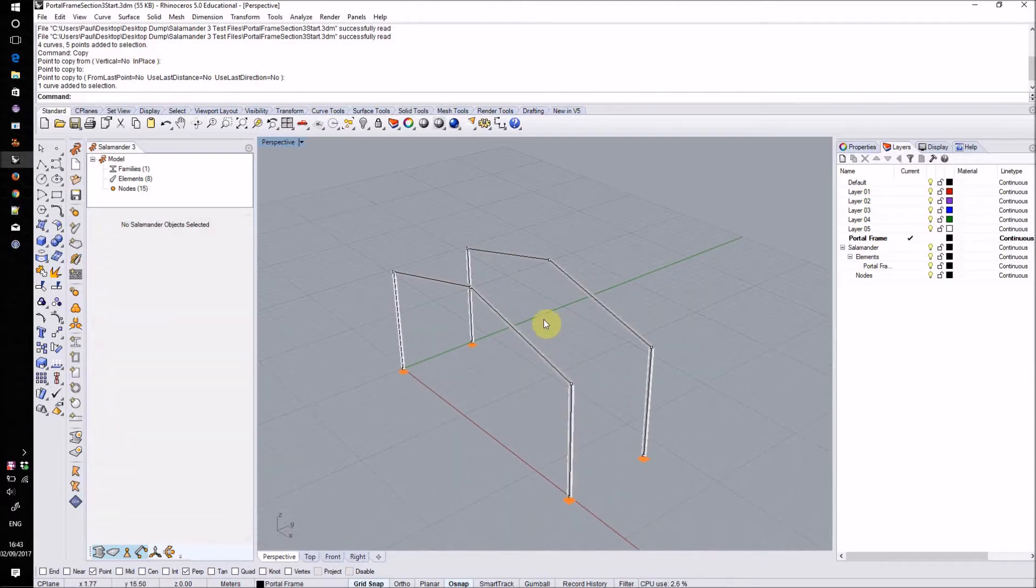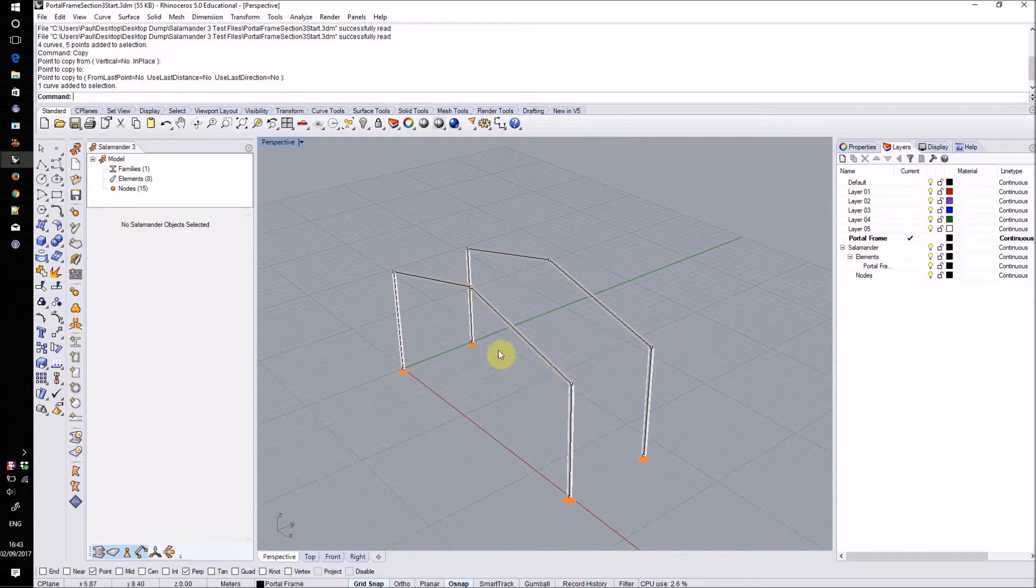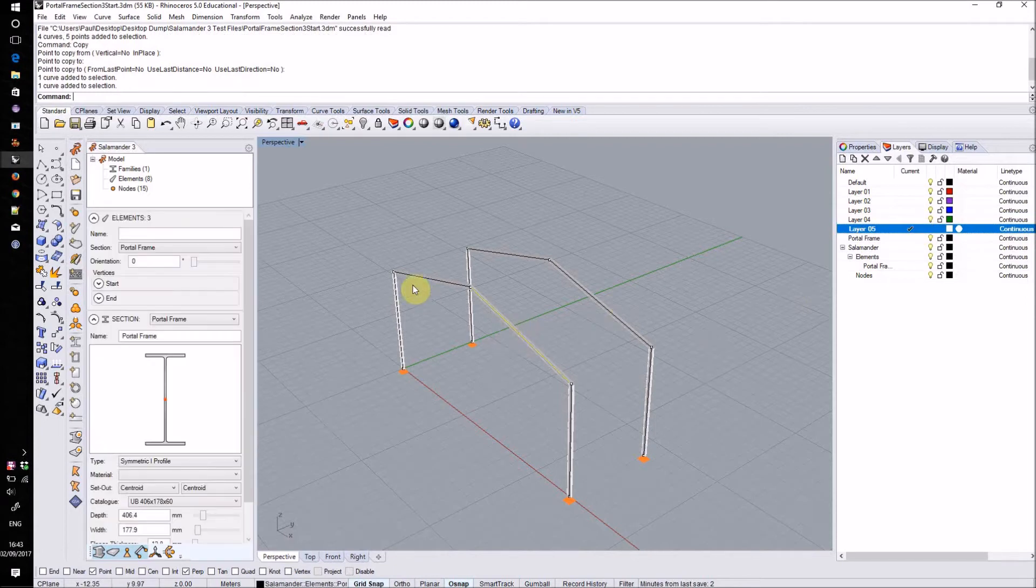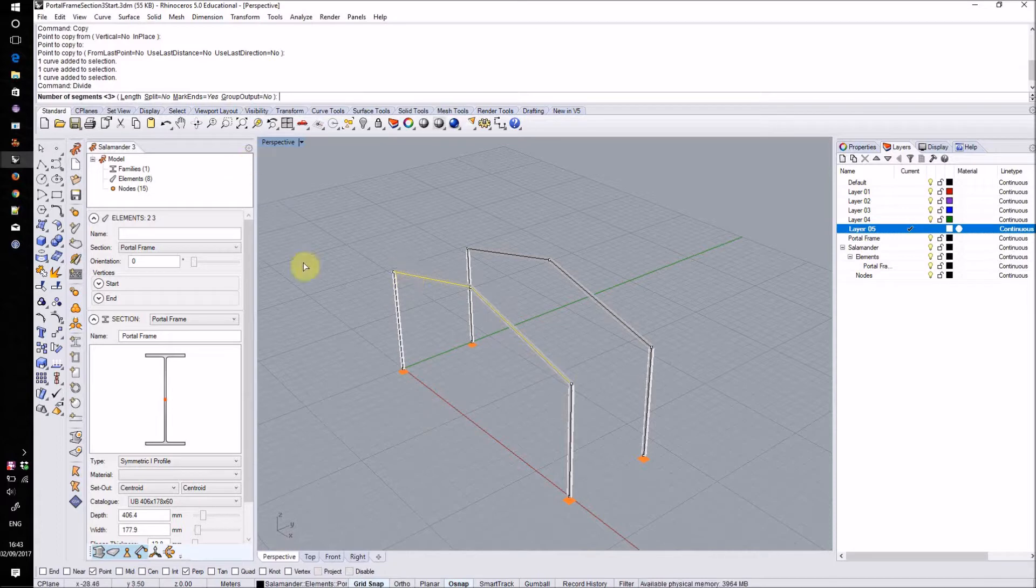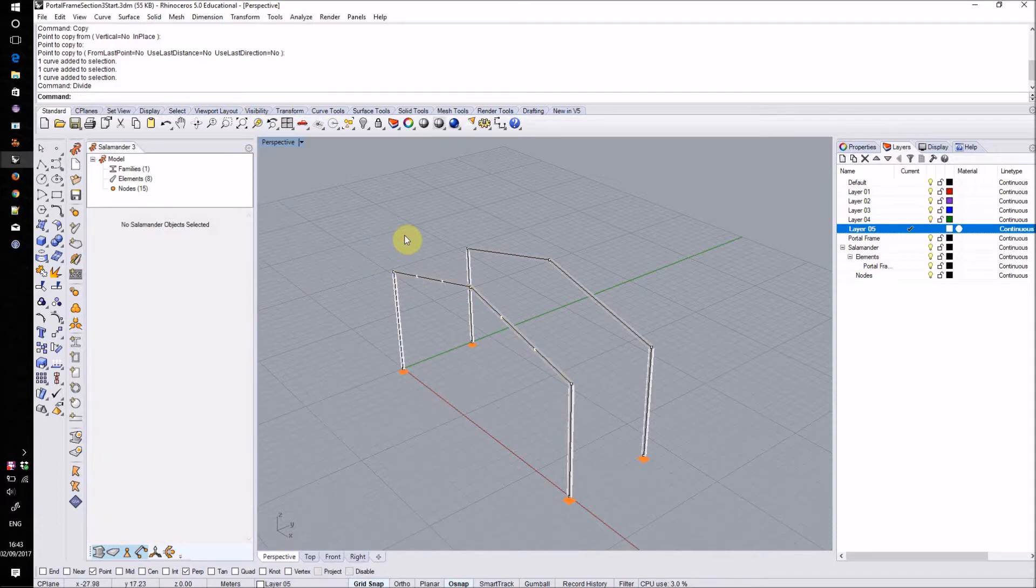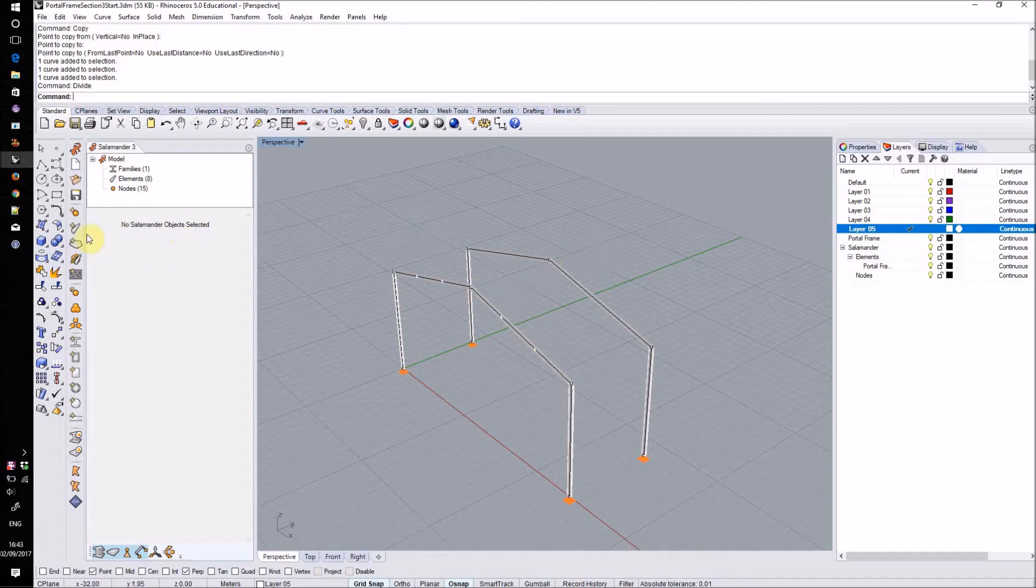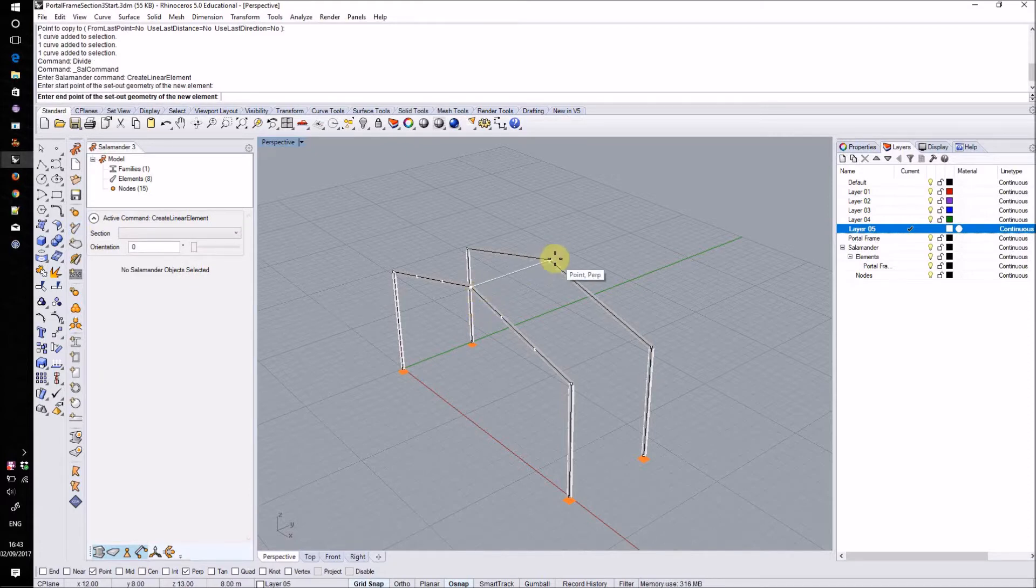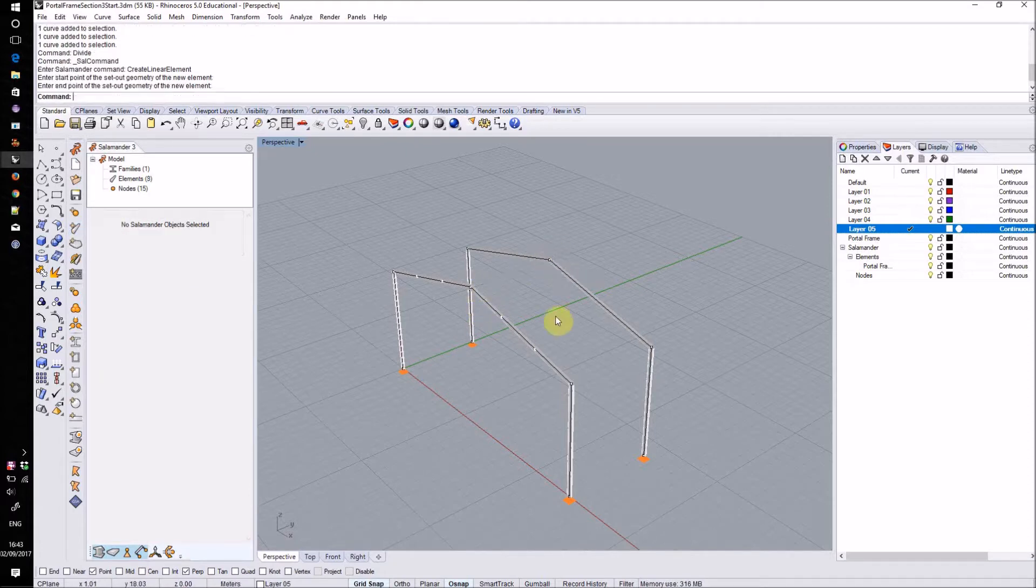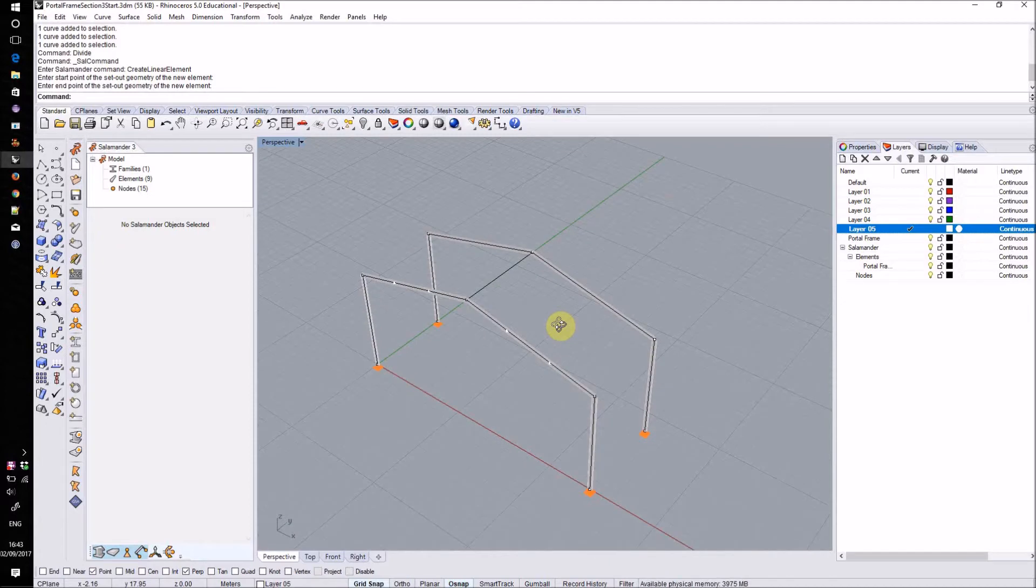Now that I have this I'll draw in some roof purlins in between these two frames. Just before I do this I'll use the standard Rhino divide command in order to create some set out points along each of these elements. Now to create those new roof purlin elements themselves I'll use the create linear element tool. This allows me to simply draw out straight linear elements between two points.